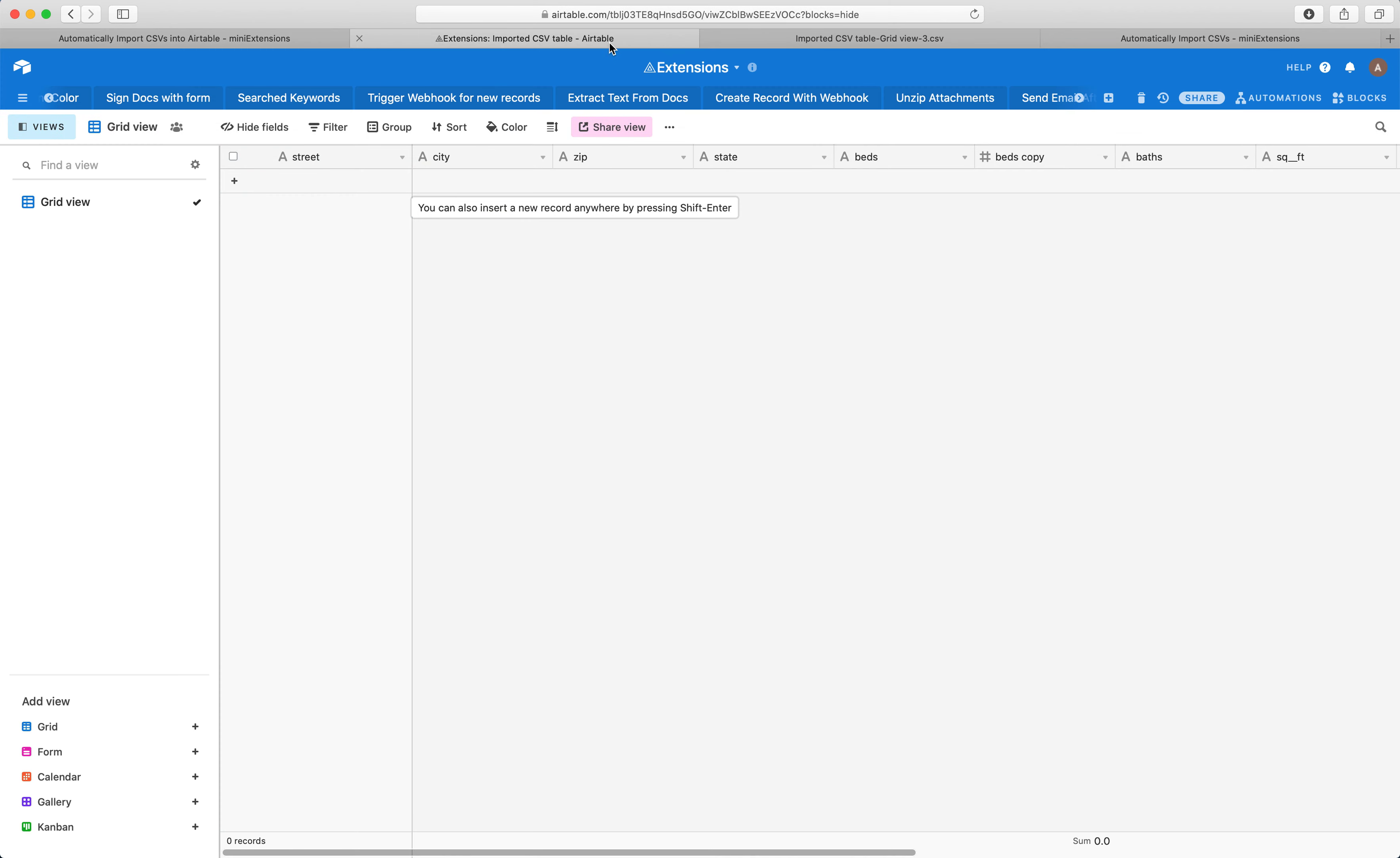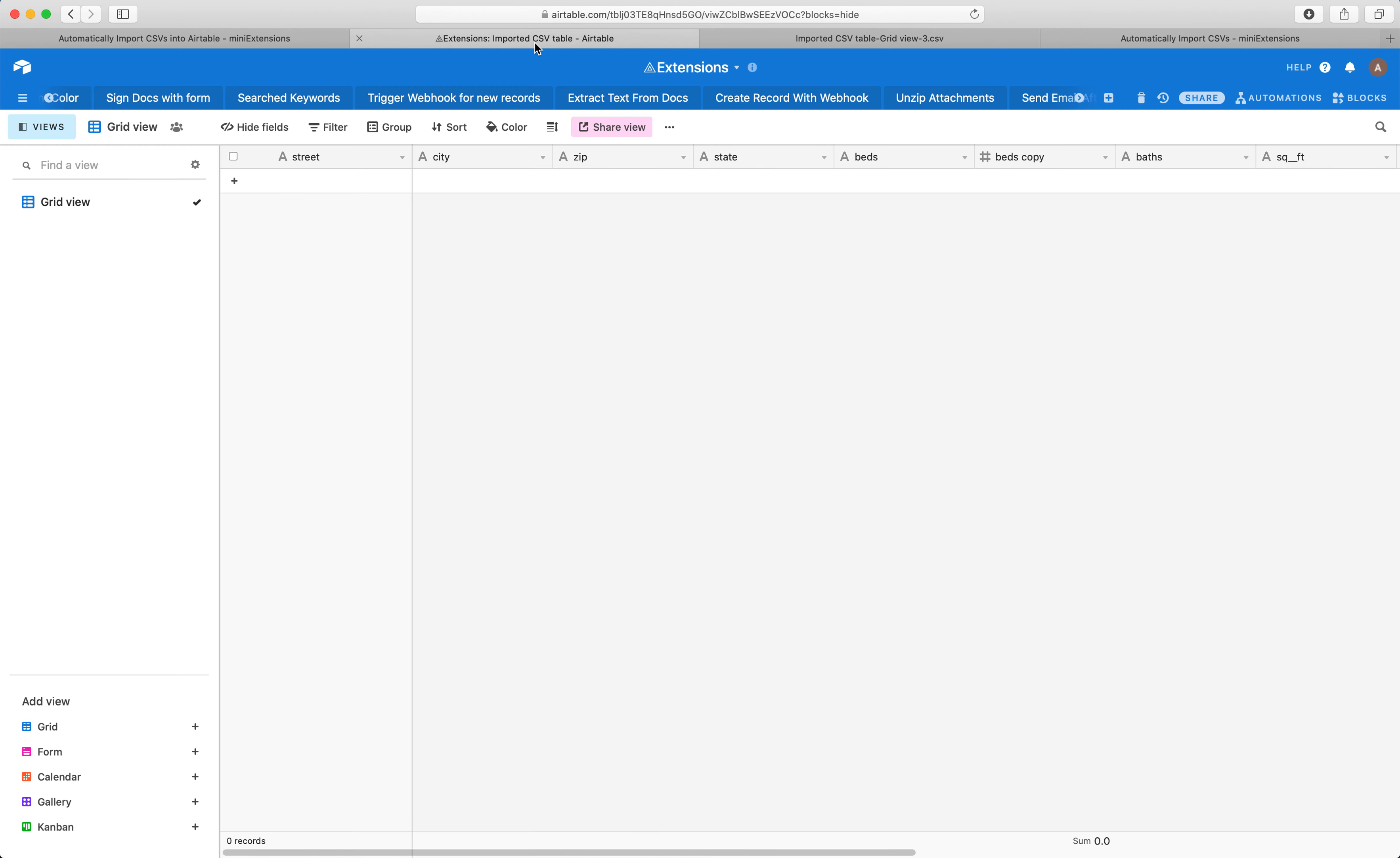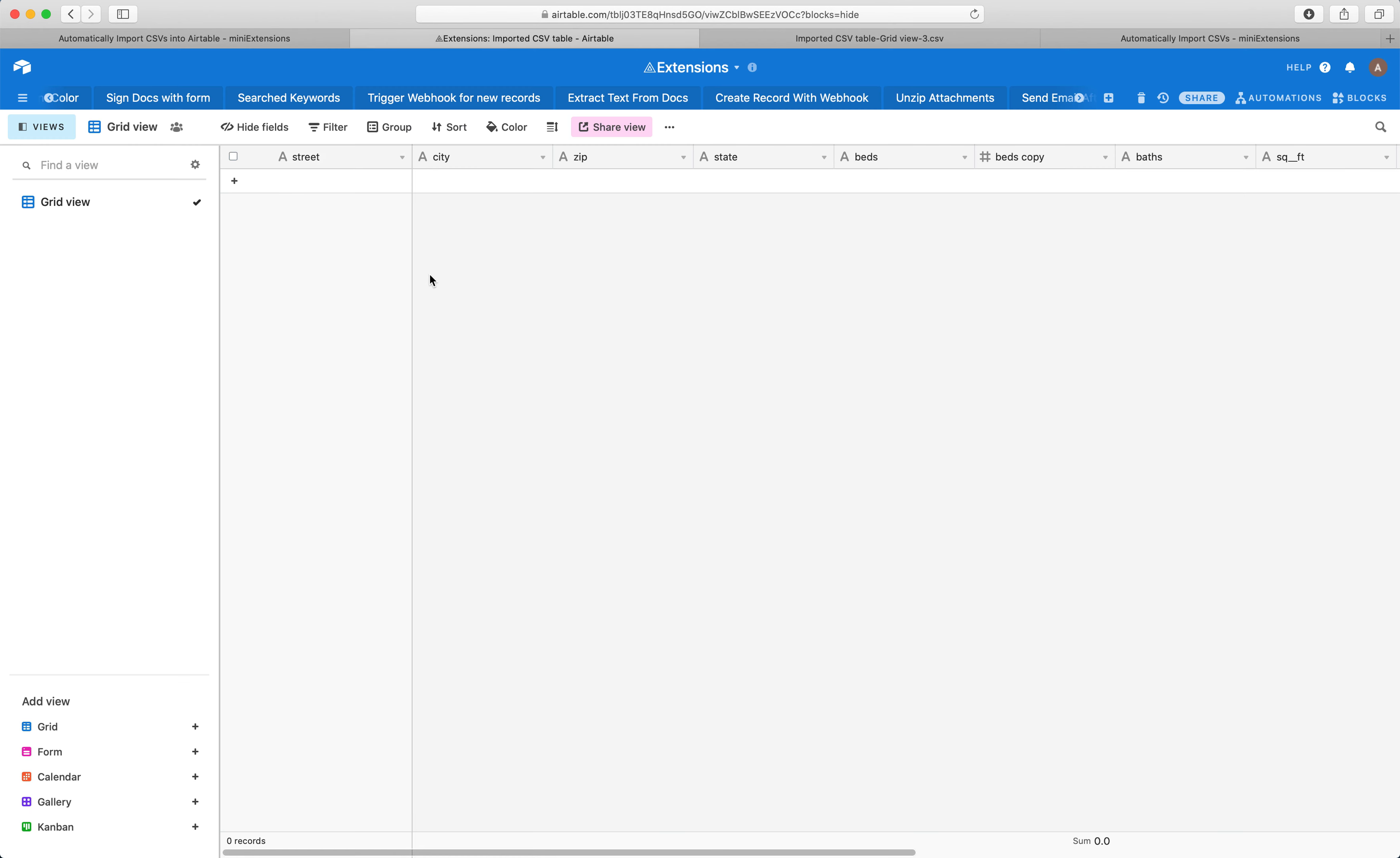So the idea here is we have a table in Airtable and what we want to do is we want to always keep this table in sync with this CSV file that we have. And this CSV file could just be any public CSV file on the internet. And what we want to do is we pretty much want to always add any missing rows, so any rows here that do not exist in Airtable, we want them to be added.